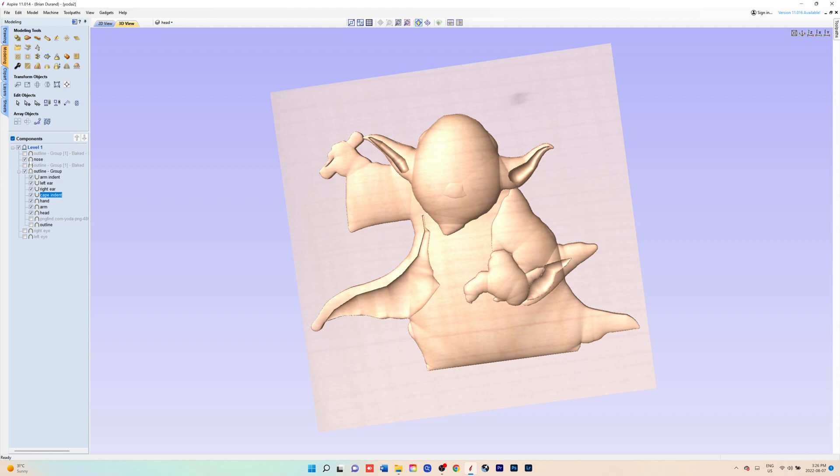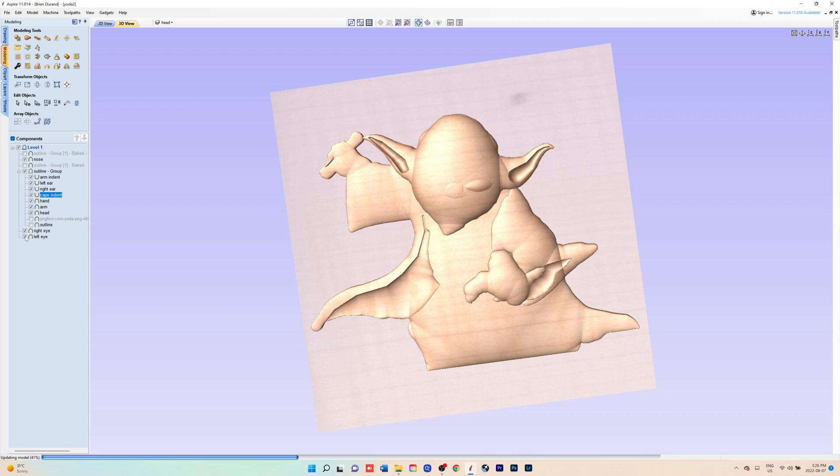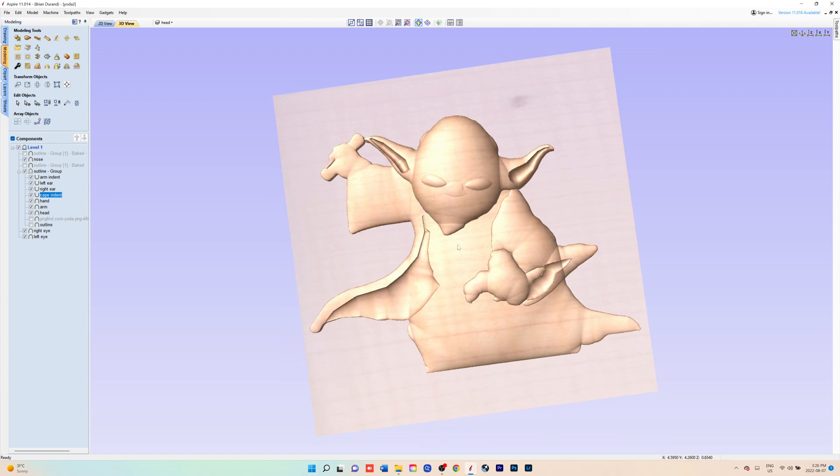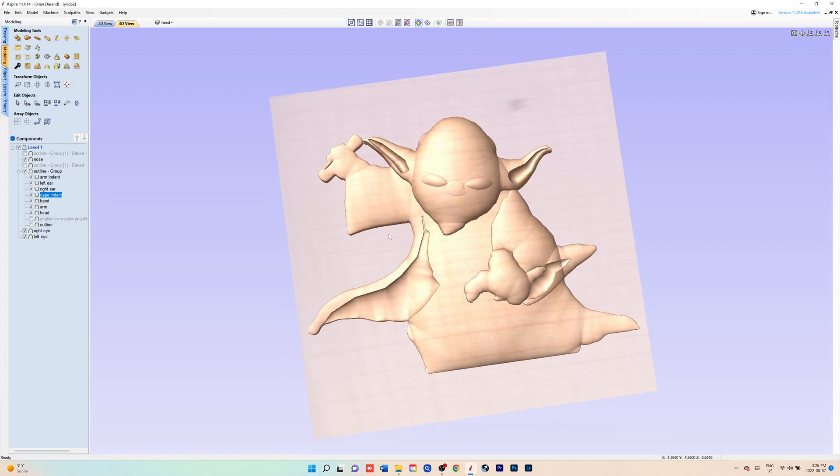You move on to the nose, you'd extrude that, making sure to look at the reference image in order to see how far out the nose goes.